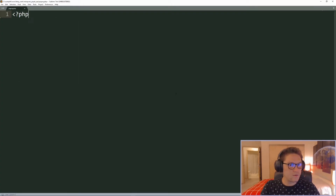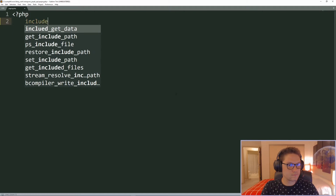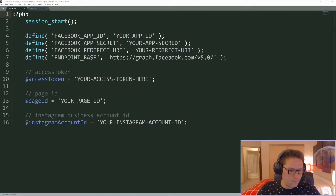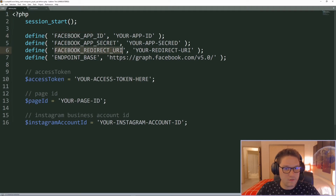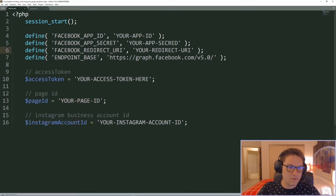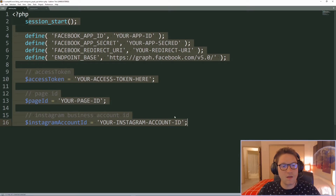The first thing I want to do is include our defines file. This is what the defines file looks like — we have our app ID, secrets, redirect URIs, endpoints, access token, page ID, and Instagram account ID. If you'd like to see how this defines file gets generated and where we get all these IDs from, check out my Instagram Graph API playlist and start from the beginning.